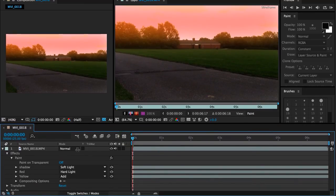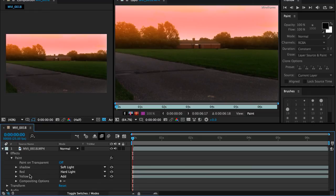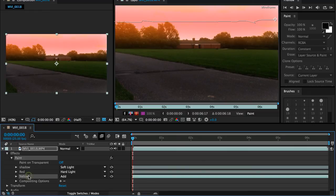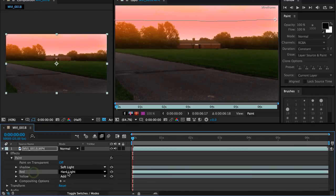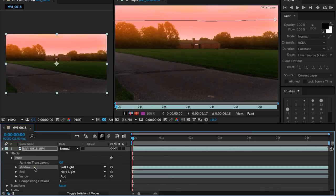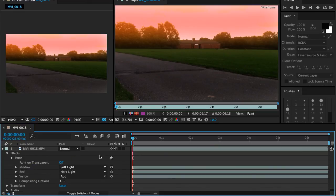So just to recap then, I put three paint brushes on. Yellow with add. Red with hard light. And shadow with soft light. And here is the overall difference.